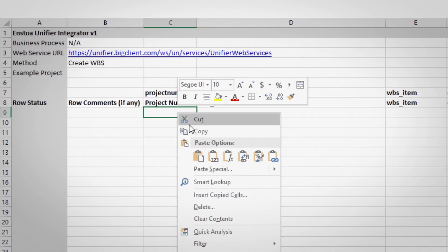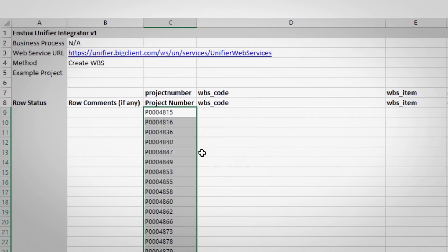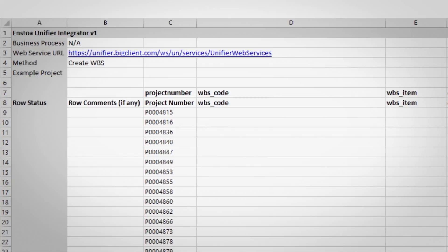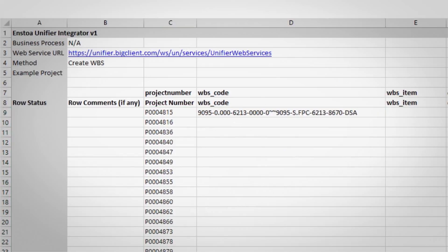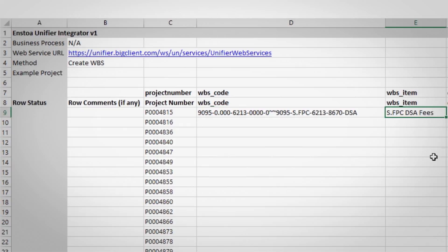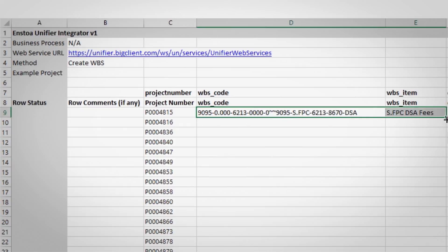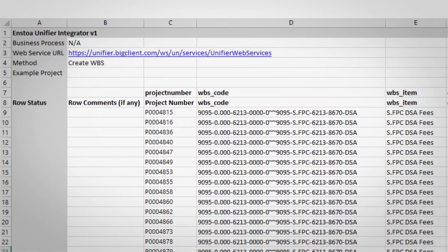With a few basic configurations, a simple data sheet in Excel becomes an interface directly into Unifier's web services, giving you all the power and capability behind a typical integration with enough flexibility to accommodate any ad hoc scenario you might encounter.